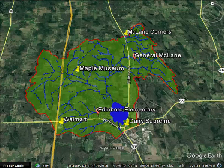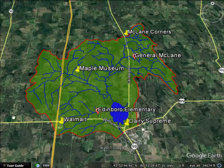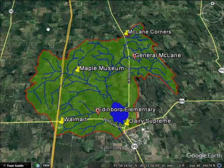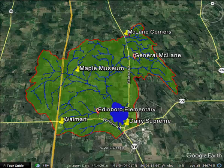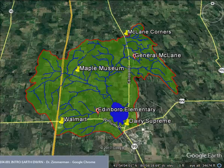You can get a good idea of the size of the watershed if you just look at the area from Eureka Road on the west, Old State Road to the north, and Hamilton Road on the east. And then Route 6N forms sort of a boundary to the south.